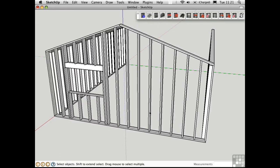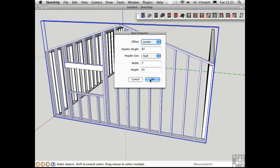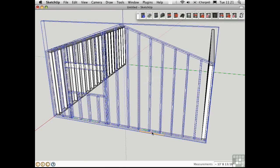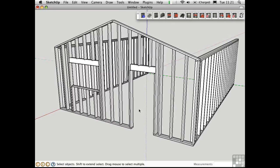In a similar way, you can add a door and it gets framed as well. Pretty cool script by Steve Hurlbut.